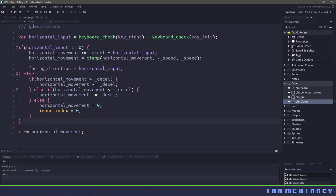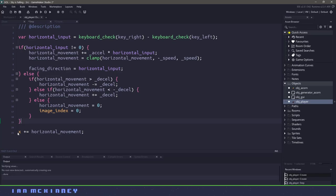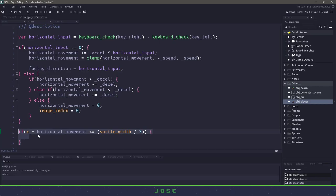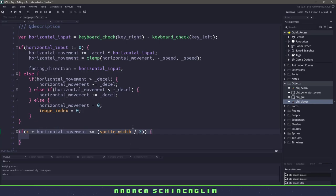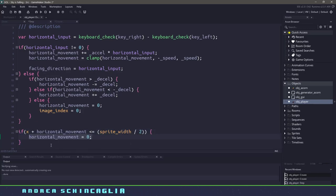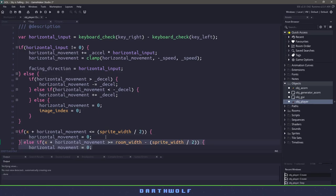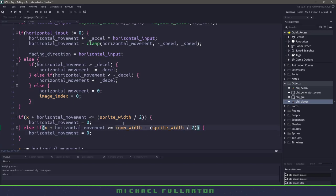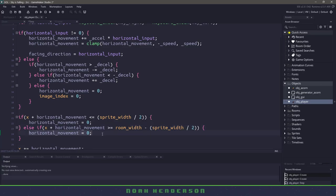Before we actually use this horizontal movement and add it to our x position, we don't want our player to be able to go off the left or right of the screen. So we'll do a quick check: if the x position plus horizontal movement is going to be less than or equal to the sprite width divided in half, we minimize that horizontal movement and set it to zero. We also check to make sure that horizontal movement plus our x position, if it's bigger than or equal to the room width minus half our sprite width, we set horizontal movement to zero. This stops us from going off to the left or the right.